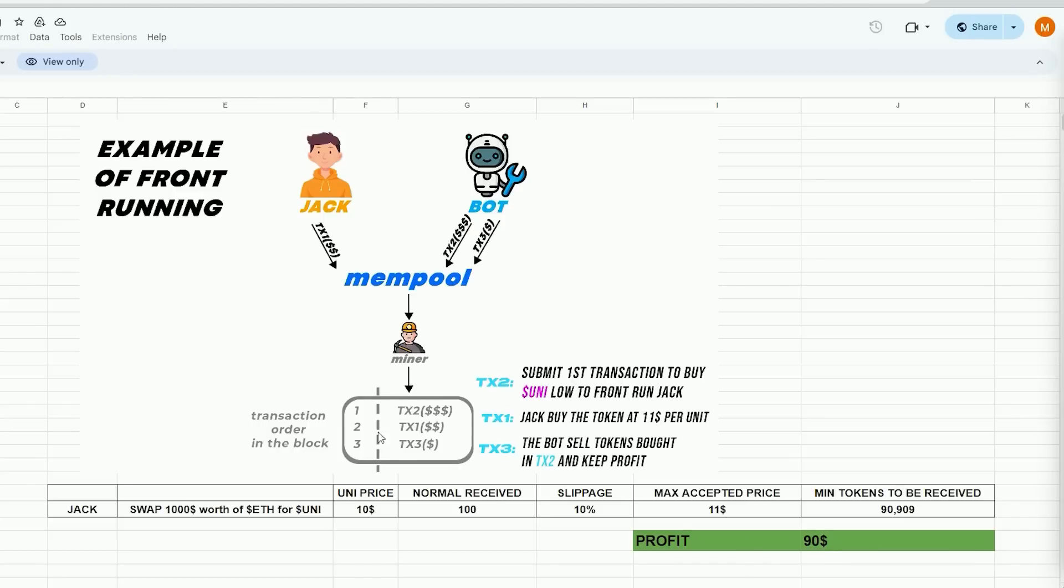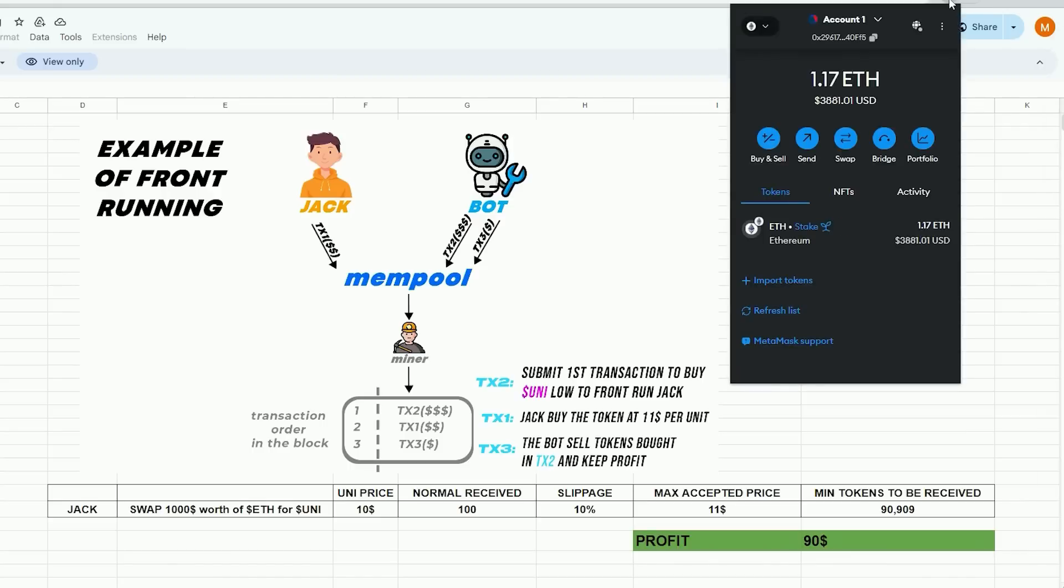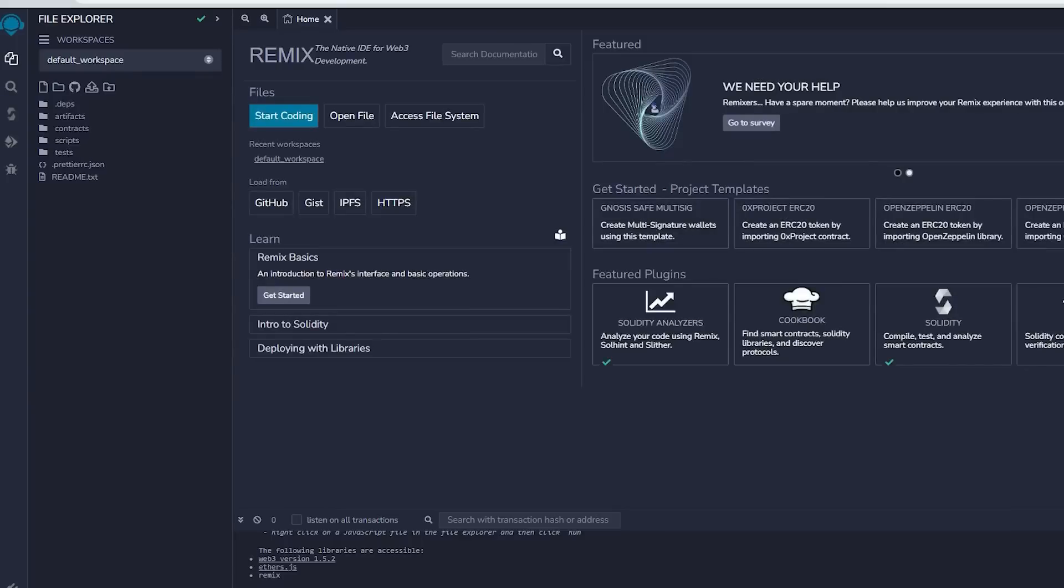To begin you must have MetaMask installed and linked to the Ethereum mainnet. If MetaMask isn't installed, a link in the description will guide you through the installation process. Remix is an online tool that enables the creation, deployment, compilation, and execution of smart contracts written in Solidity. You can find the Remix website link in the description below.